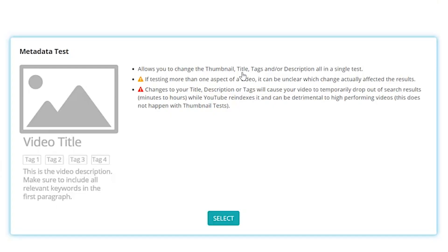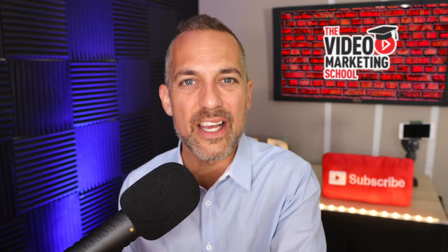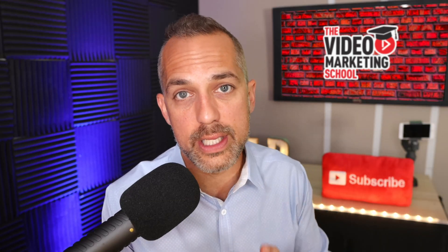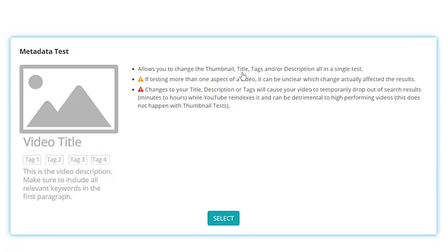And see which one performs better. Now, if you want to know how to split test different thumbnail designs, that's kind of a completely different topic. But I have made a video about it. It's on your screen now and it's also in the description box. And you can watch that at your convenience. With the metadata test, it allows you to test your thumbnail, your title, your tags, and your description. But that's not scientific. That's not the best way to do it.